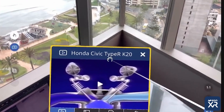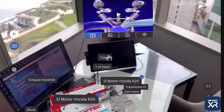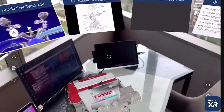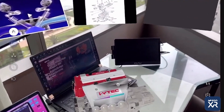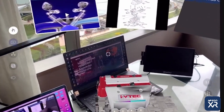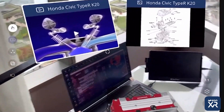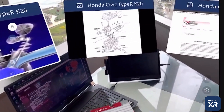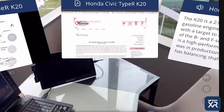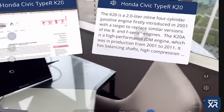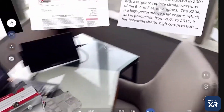You can move the portals around, adjust the location, and access knowledge portals, including video, content, images, PDF documents, and an audio recording.